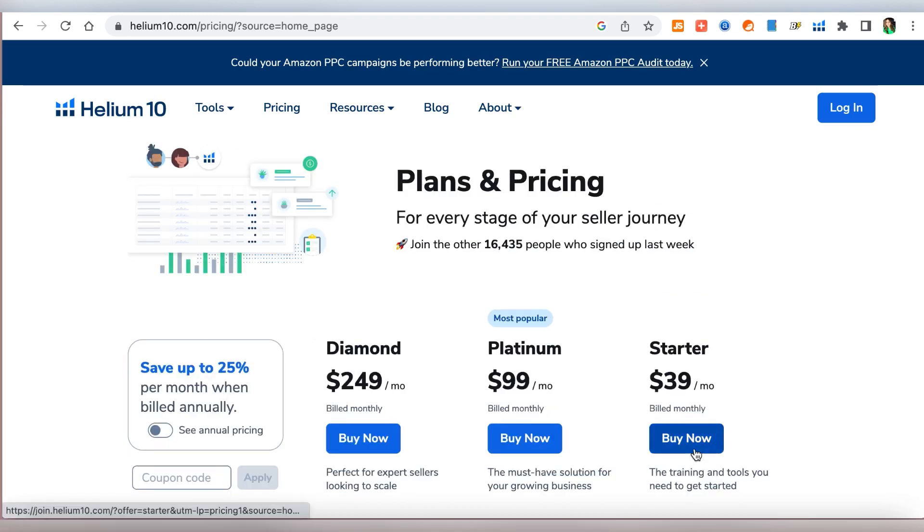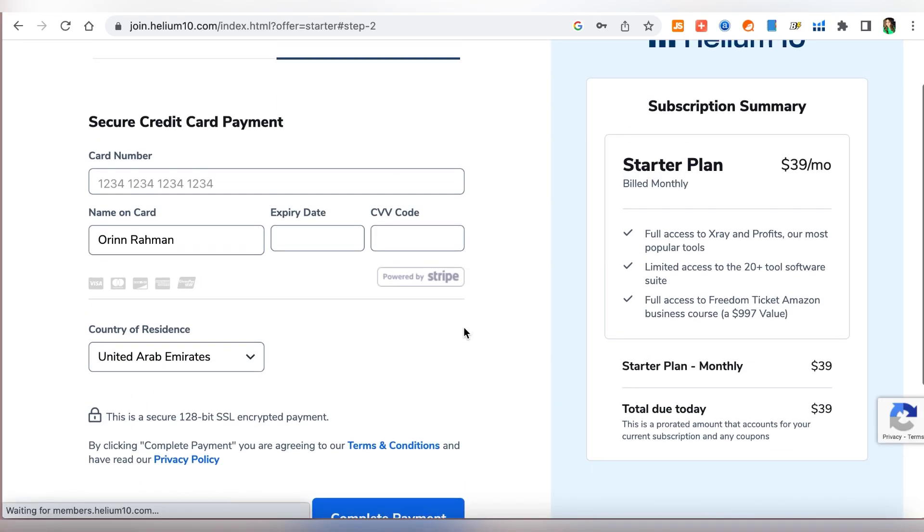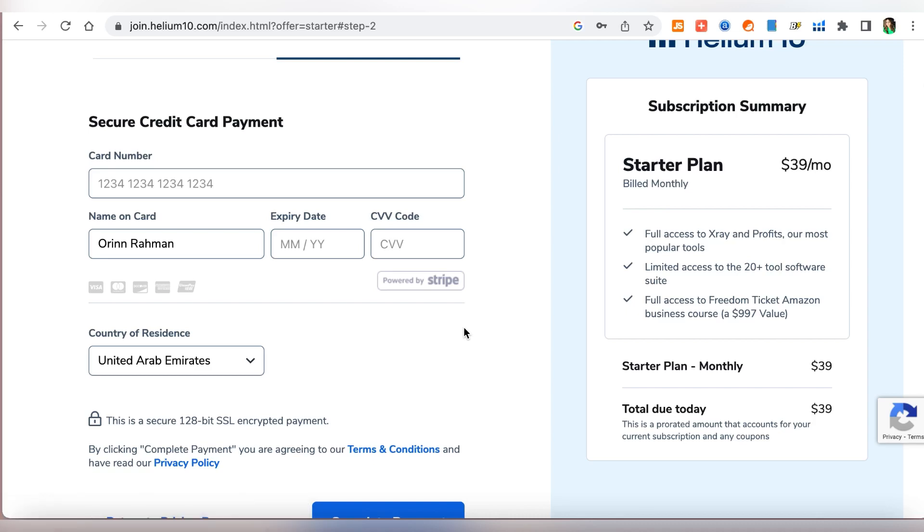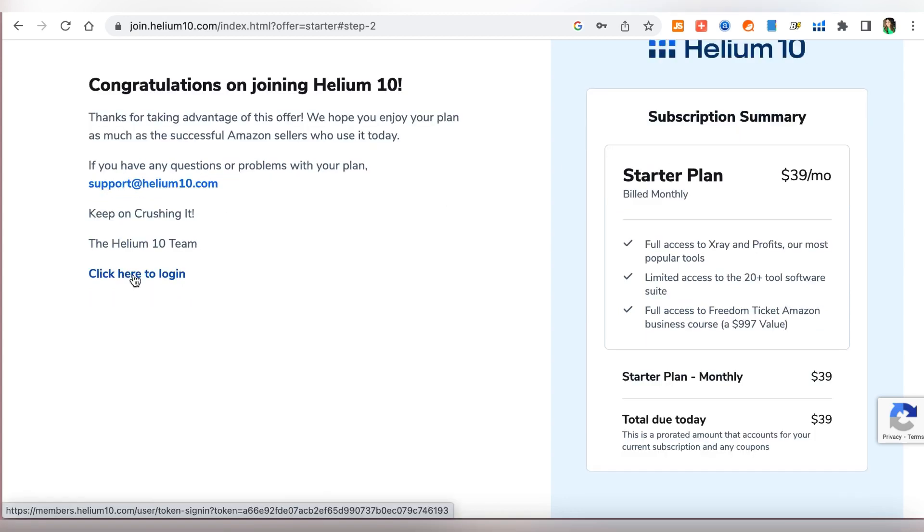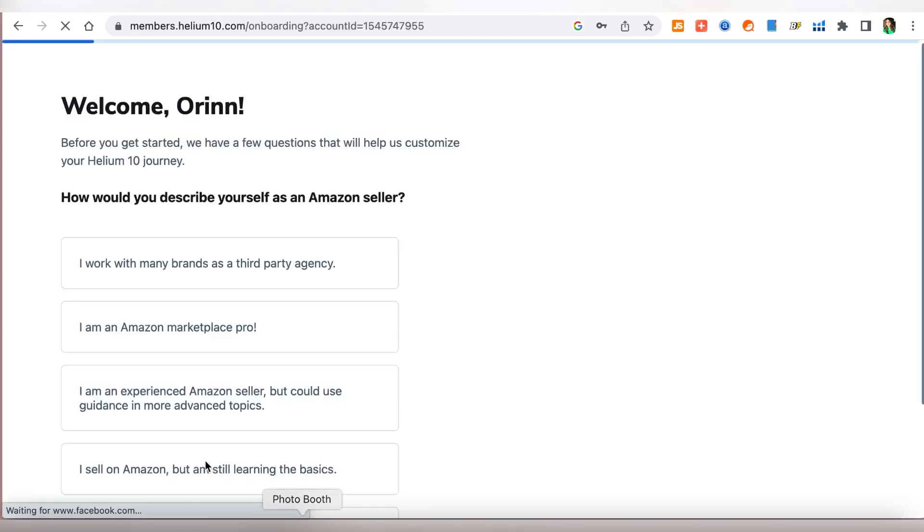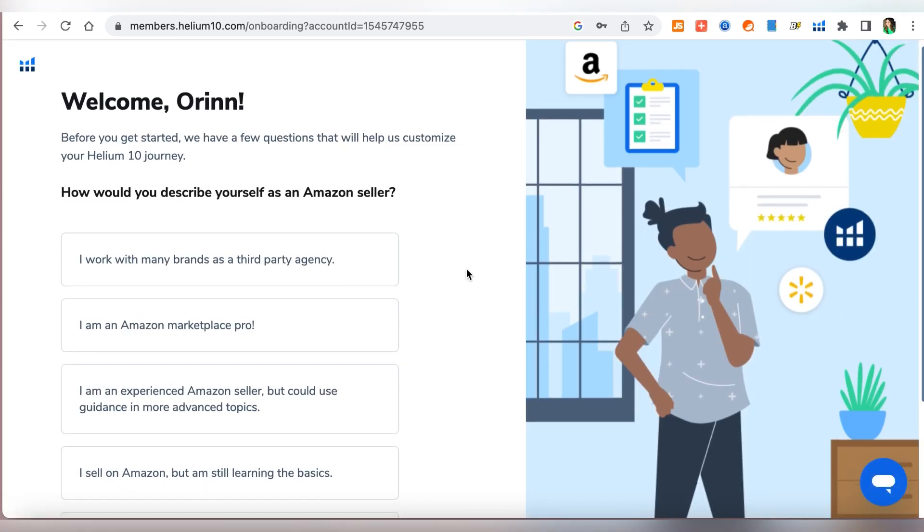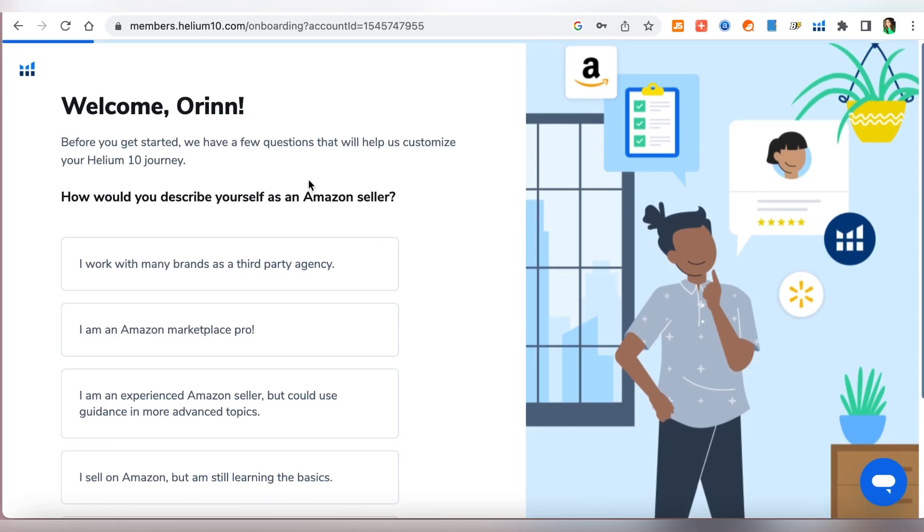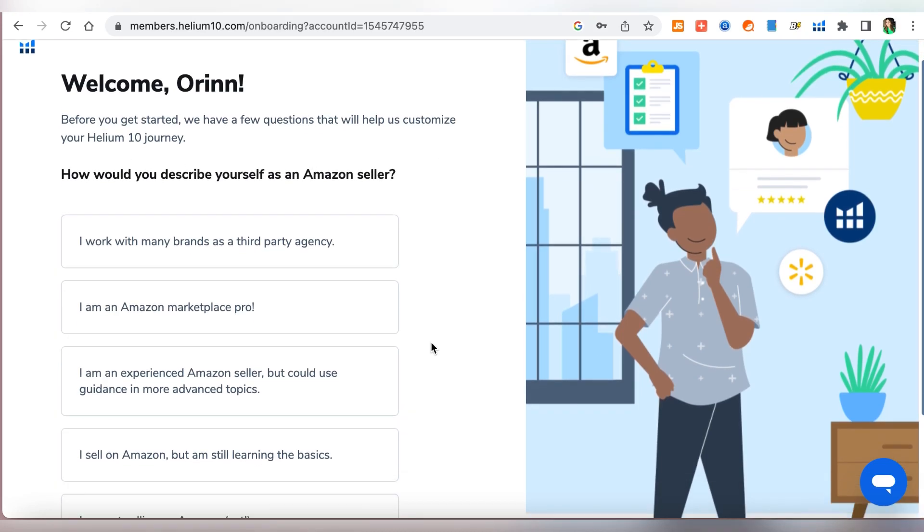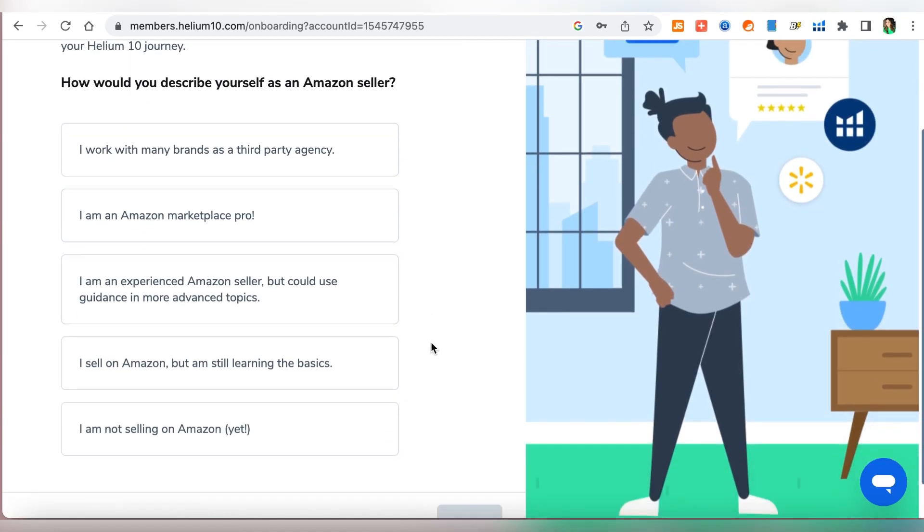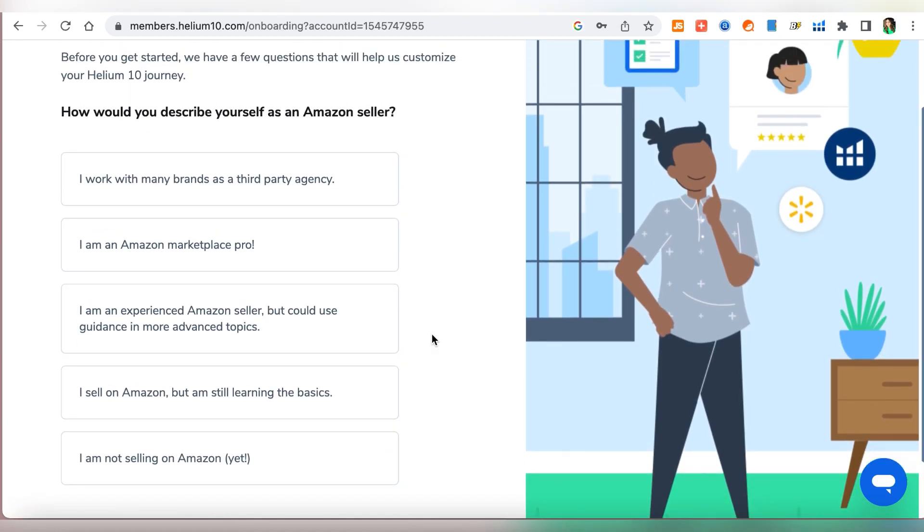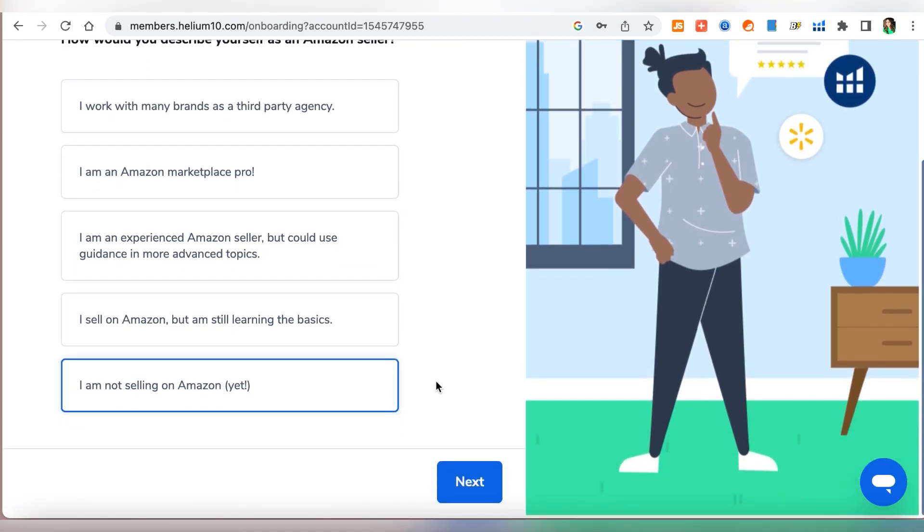Once that's done you'll be directed to the account information page. Here is where you'll create your account, put in all the details and your card details. Once that's done you will get this message which says congratulations on joining Helium 10 and then you can simply click here to log in. Once you log in they'll ask you a bunch of questions, like how would you describe yourself as an Amazon seller. Just pick whichever is appropriate for you. If you're very new you can simply go with I'm not selling on Amazon yet, that's perfectly fine.